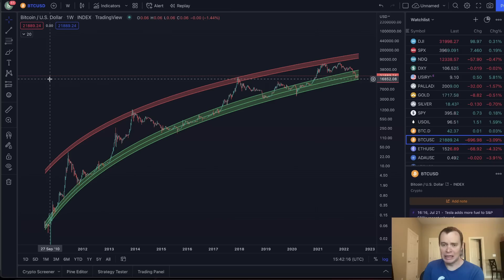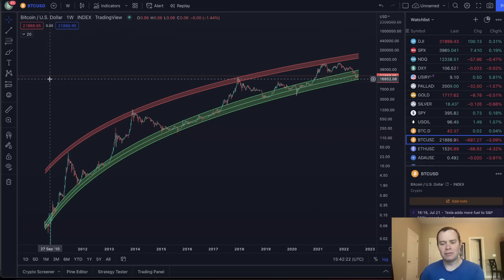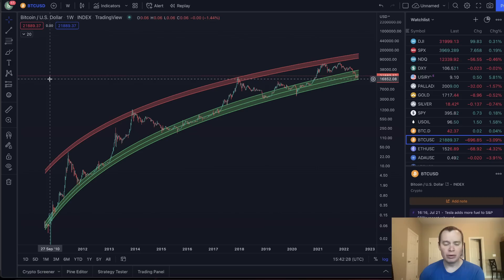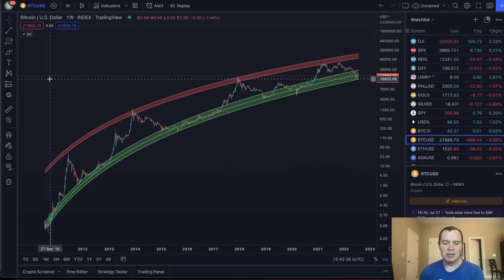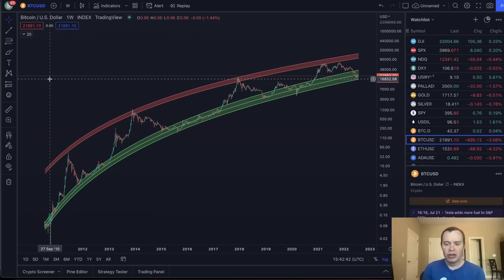As we're waiting for the next cycle to get underway, it begs the question of when we'll actually refit it. One of the reasons it's important to refit every cycle is because you have more data. Why not slightly tweak it every few years so you can potentially get a better fit?